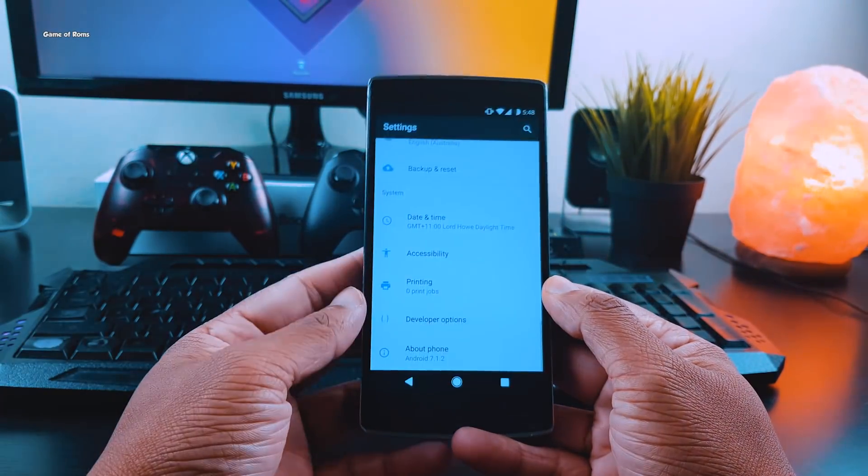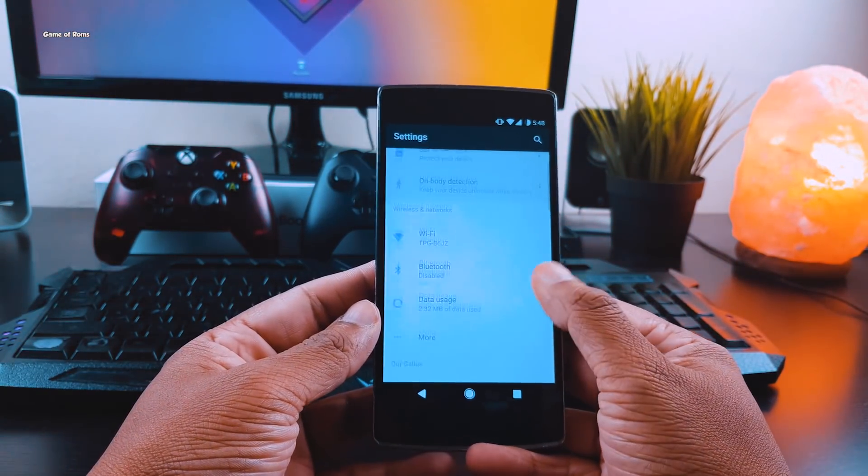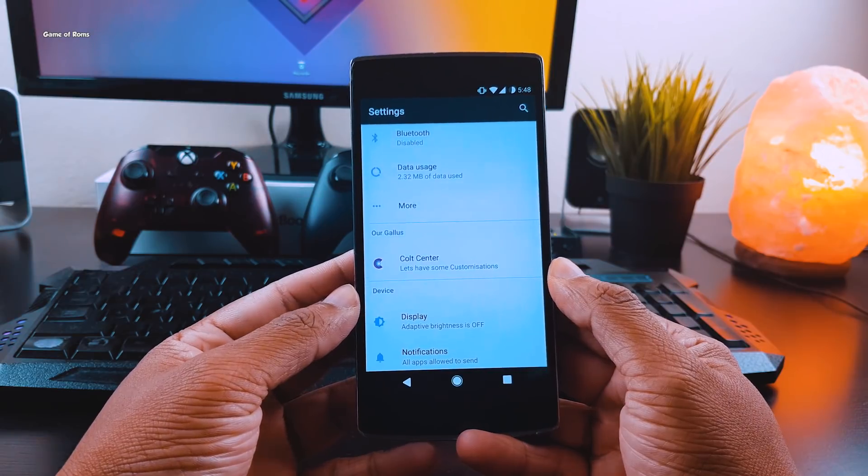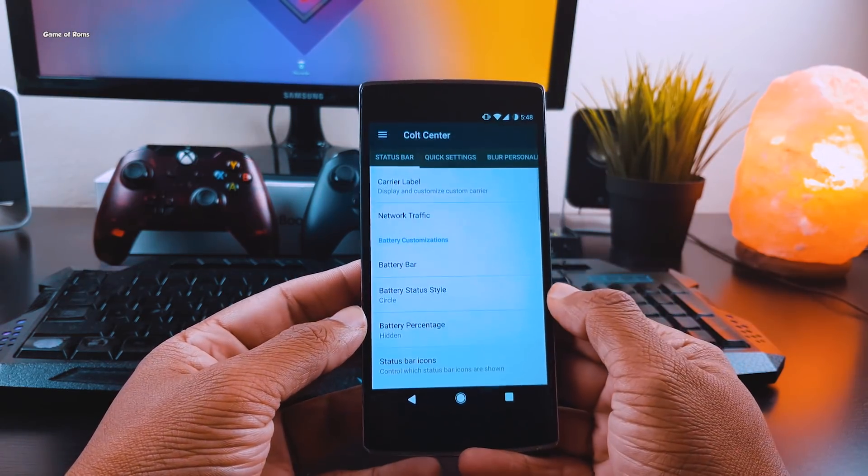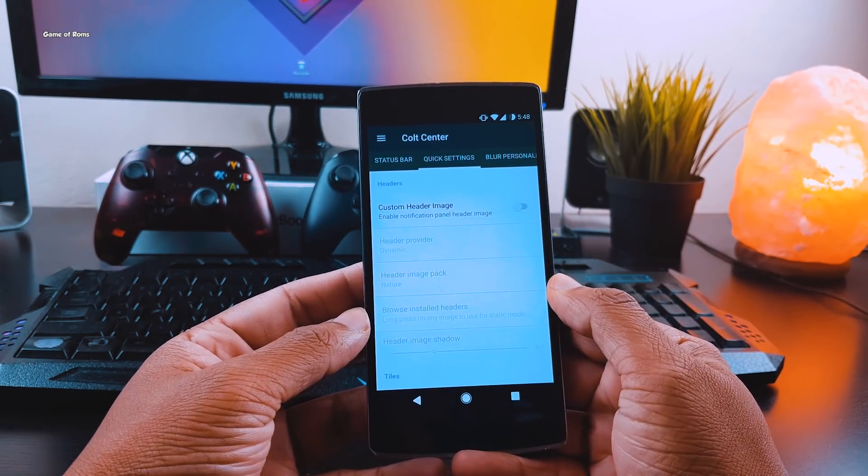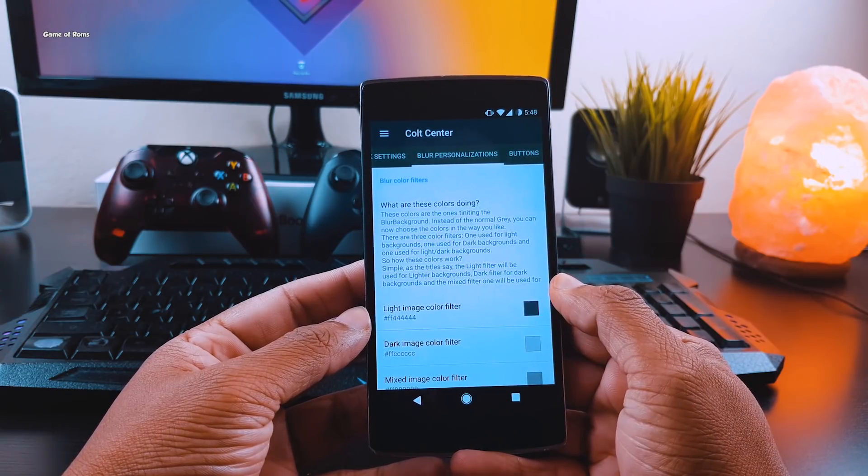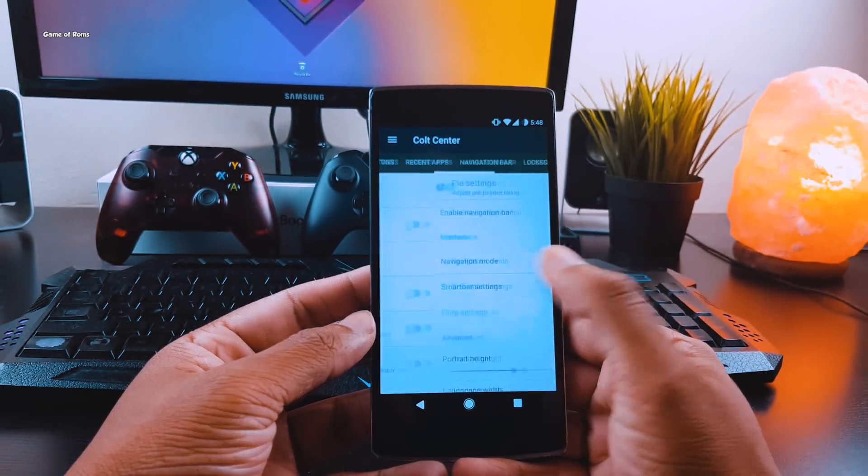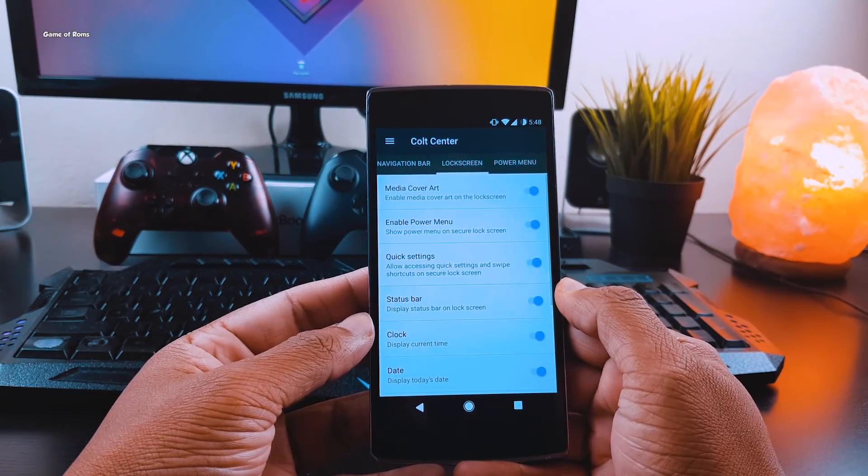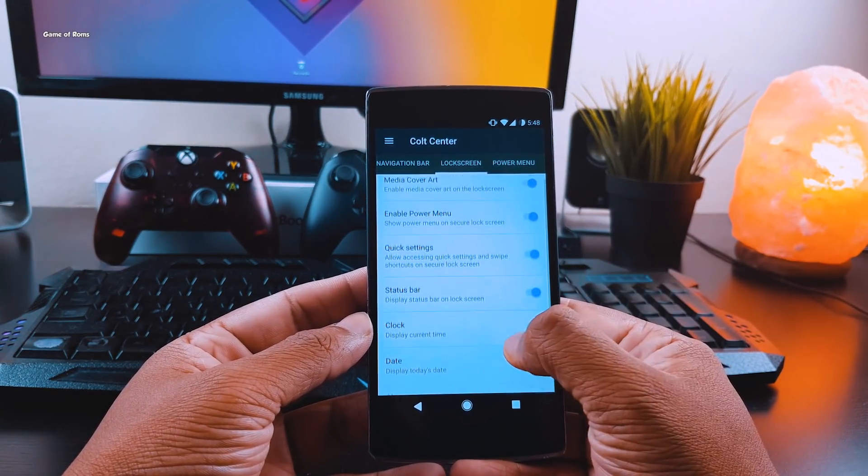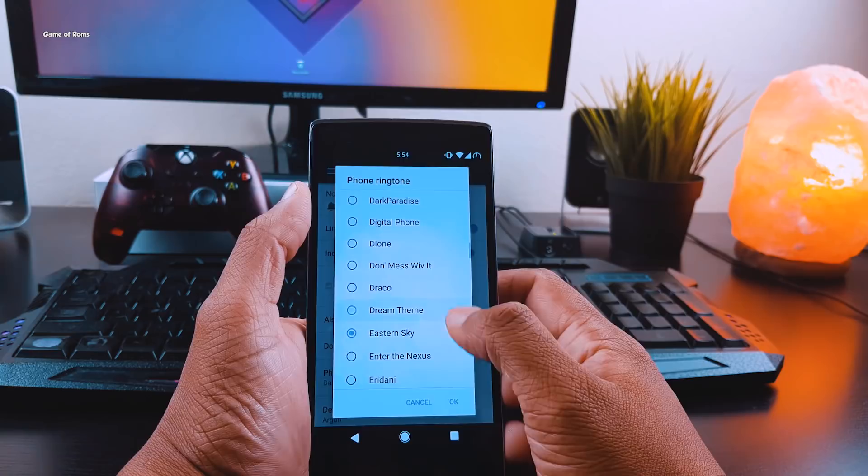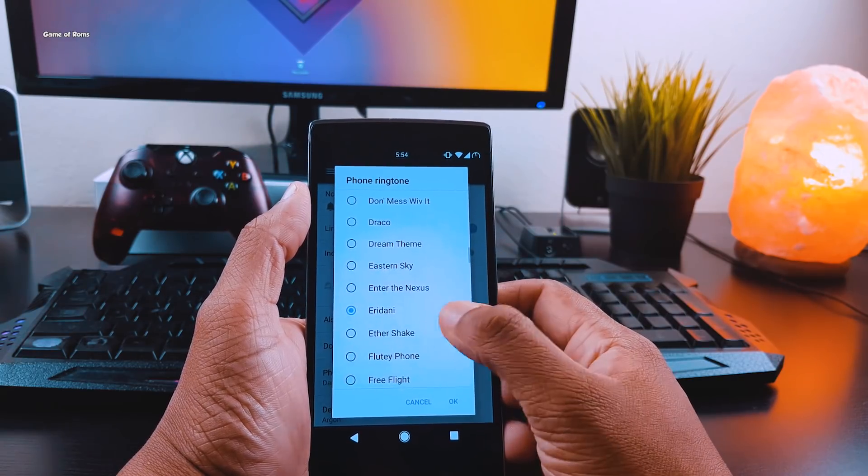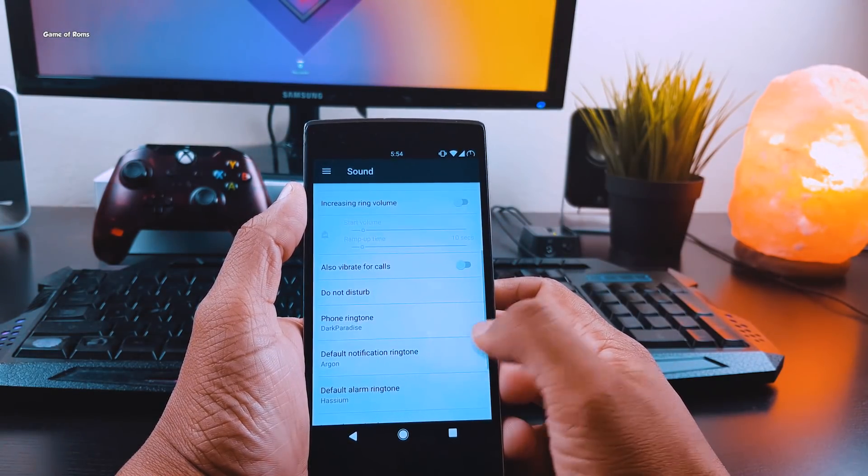All the features are properly organized in one tab called Cold Center, where all the magic happens and you will find all the features like status bar customization, network traffic indicator, navigation bar customization, option to have full screen alarm mode. Apart from that, this ROM also gives you custom-made ringtones and also custom charging sounds.